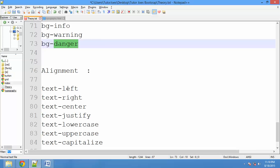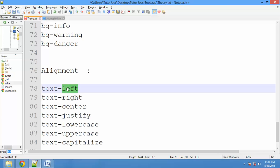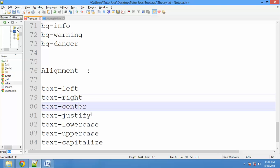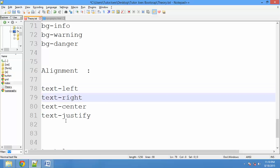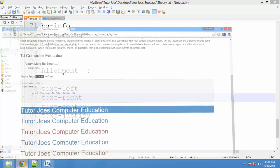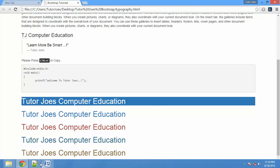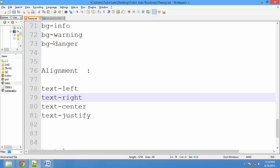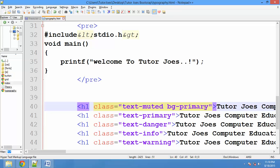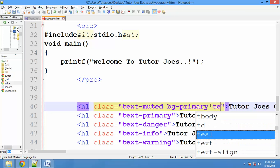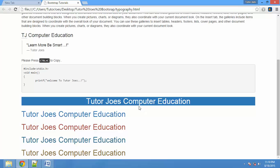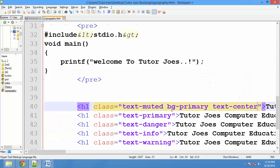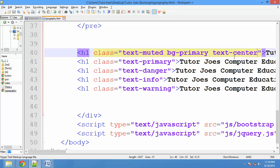If you want to add text alignment, you can use left, right, center, or justify. Add the class text-center to center the content. If you want to justify the paragraph tag, use the class text-justify. Refresh and the text will be justified. You can use these alignment classes in CSS as well.